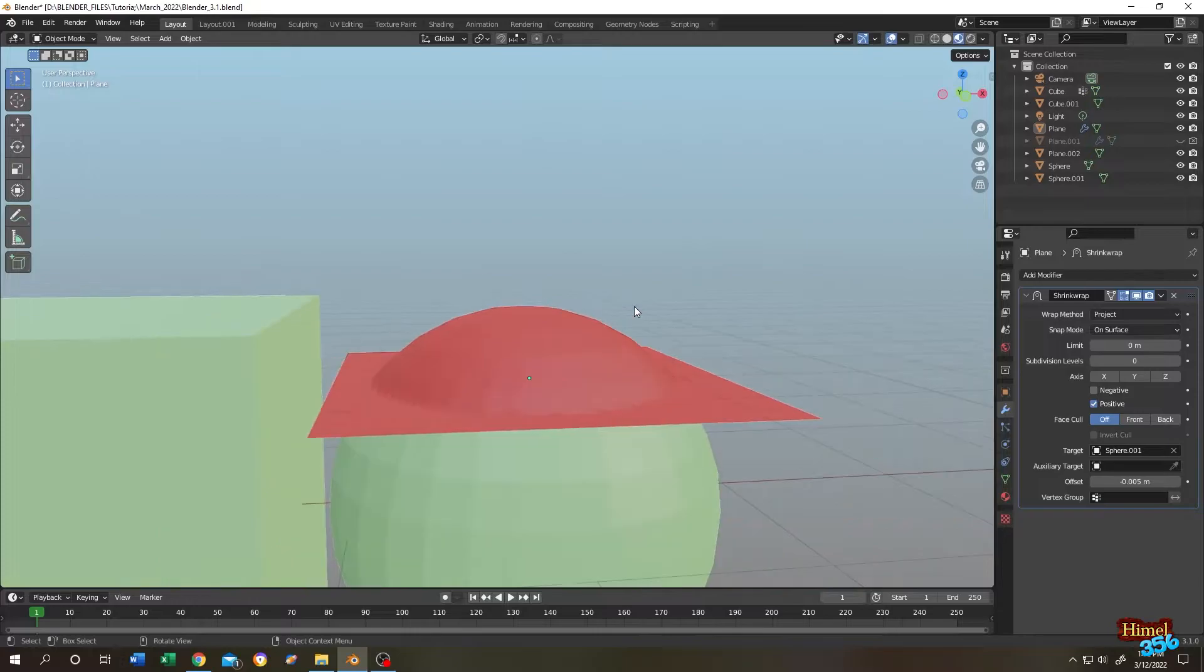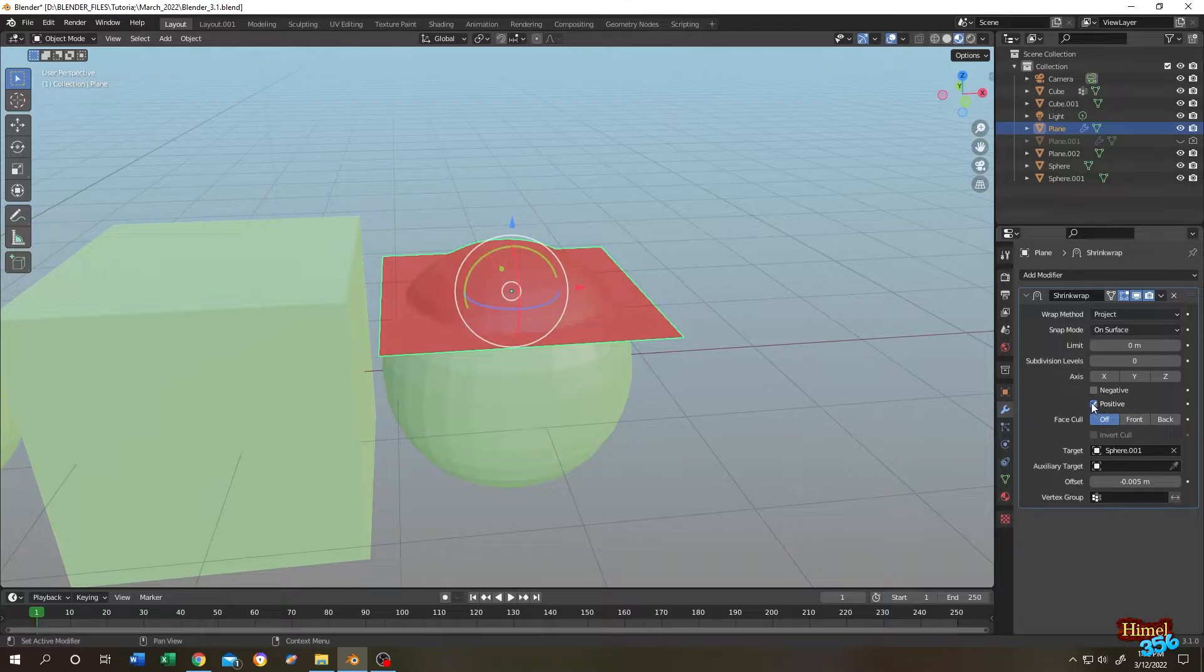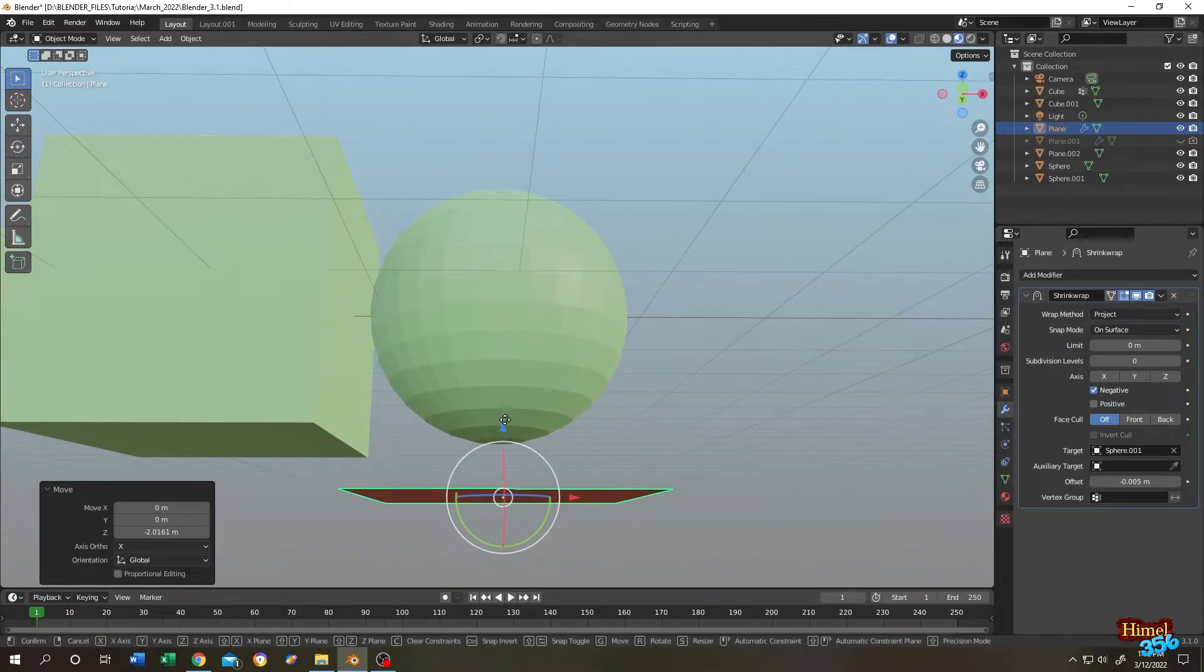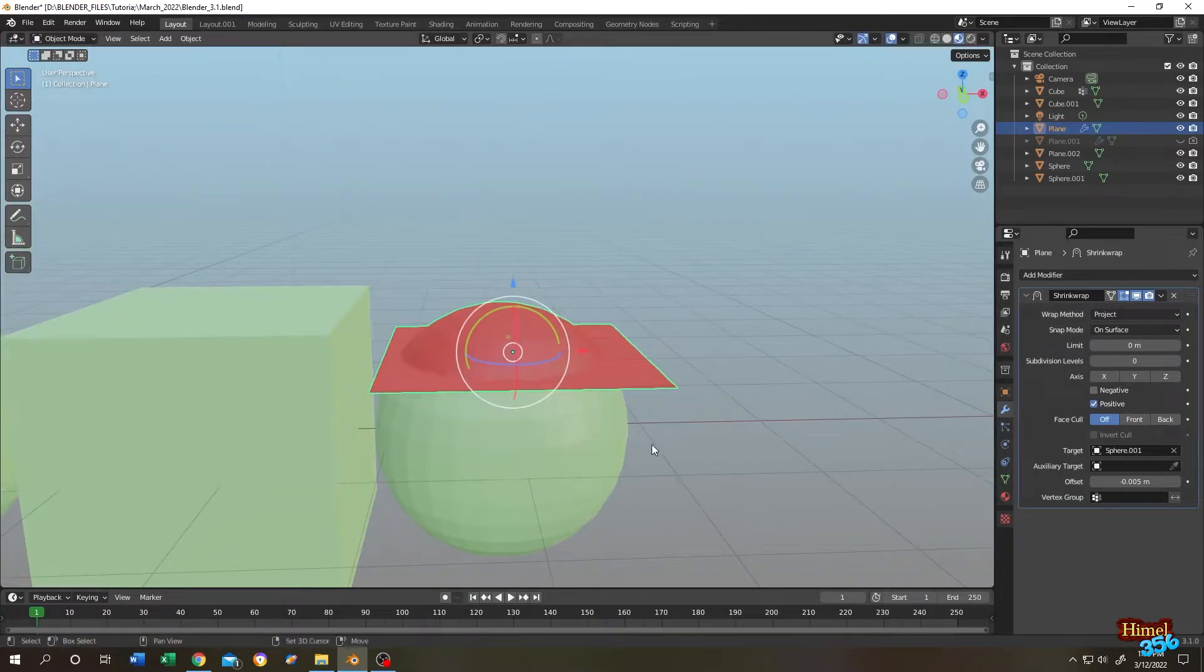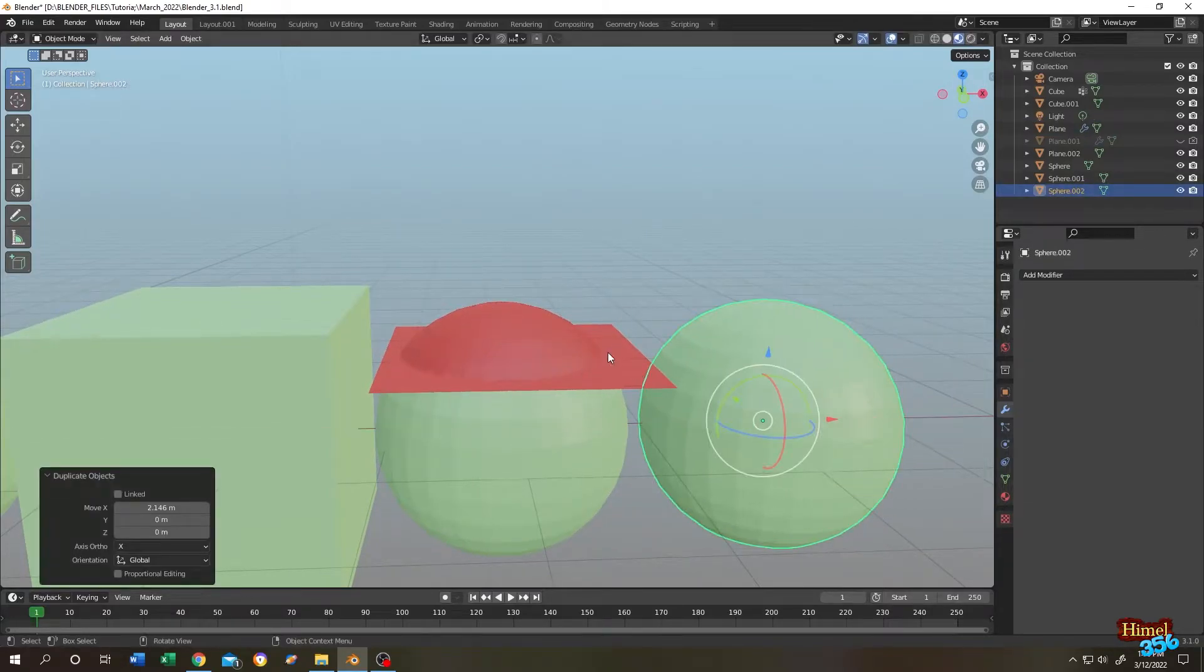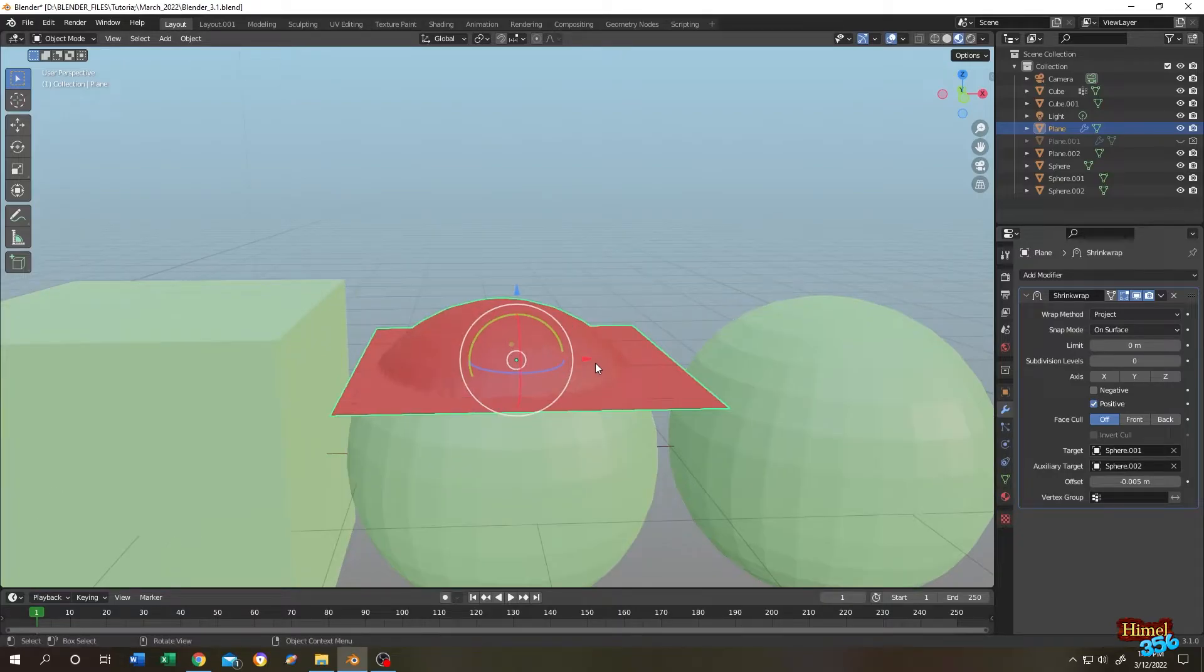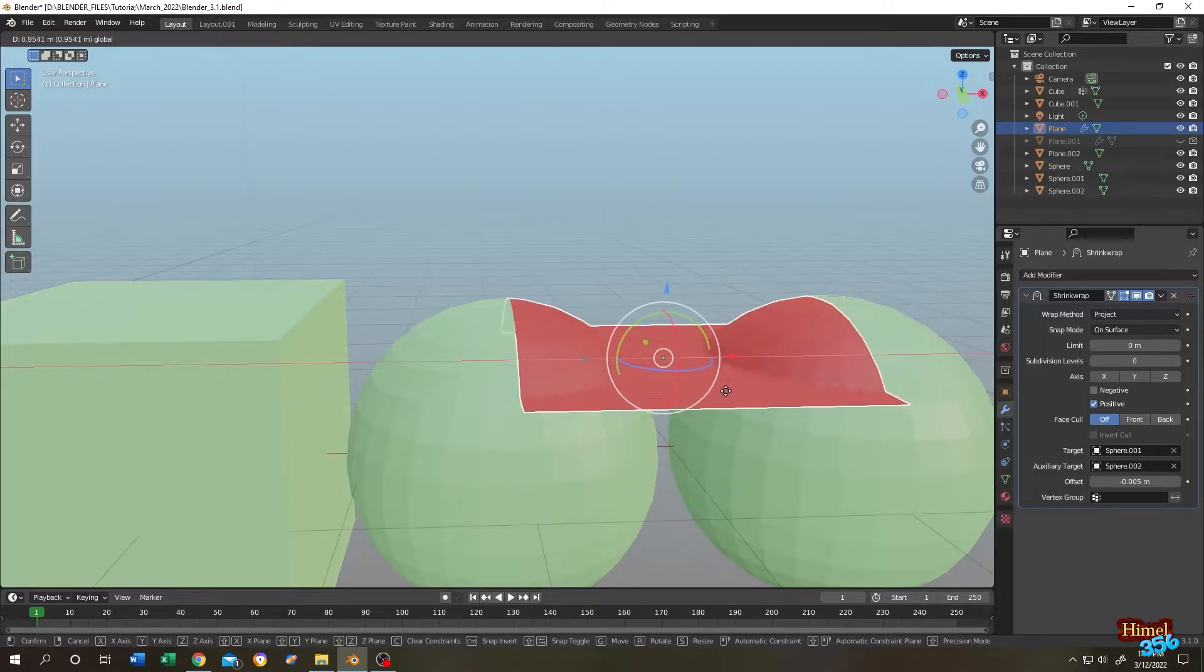Now suppose we want to use the sphere bottom as surface. So for that, select the plane. Now change from positive to negative. See. Now there is another cool thing. Let's duplicate the sphere. Select the plane again. Auxiliary target. Let's select the second sphere. Now let's try to move the plane. See. It's cool, right?